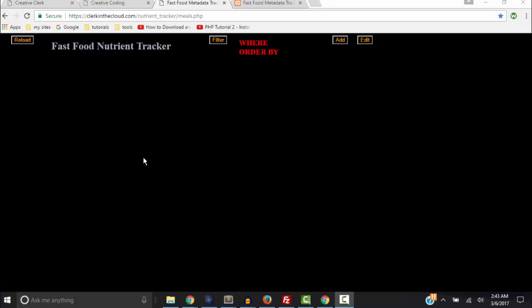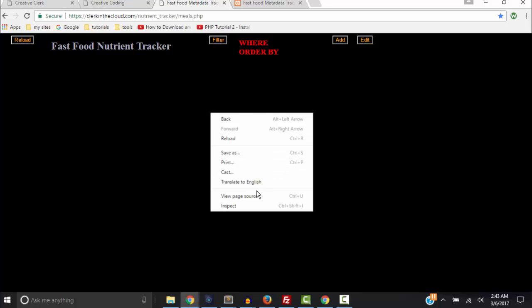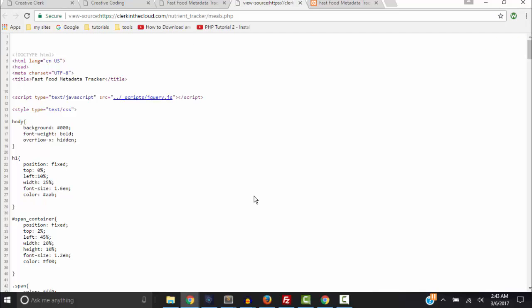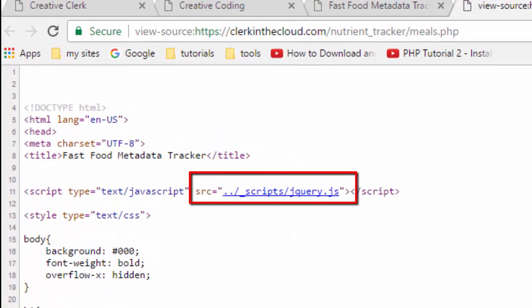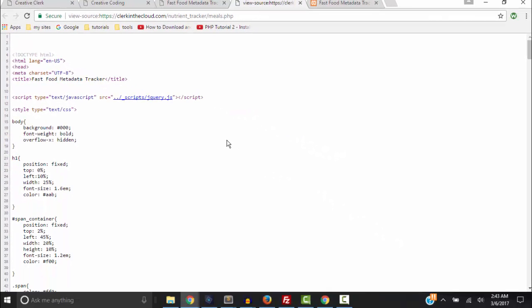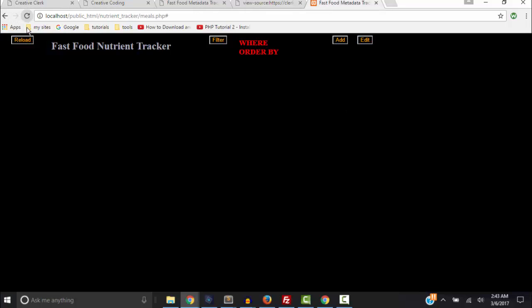Instead, let's right-click and go to View Source, because everything — except for the jQuery link — will be in this code. You can copy this code right here, and as long as you're linked to your jQuery file, everything will be good to go.